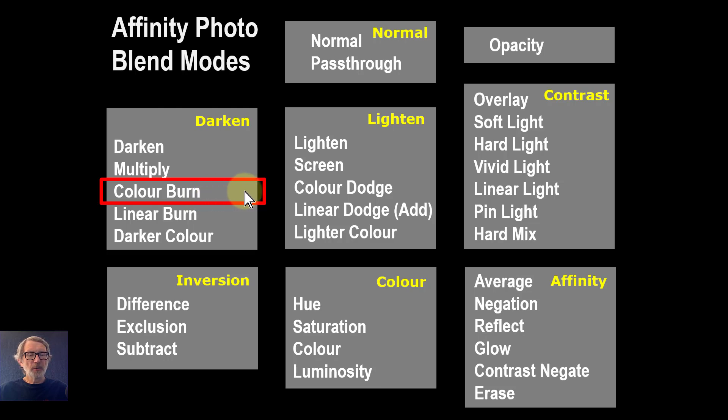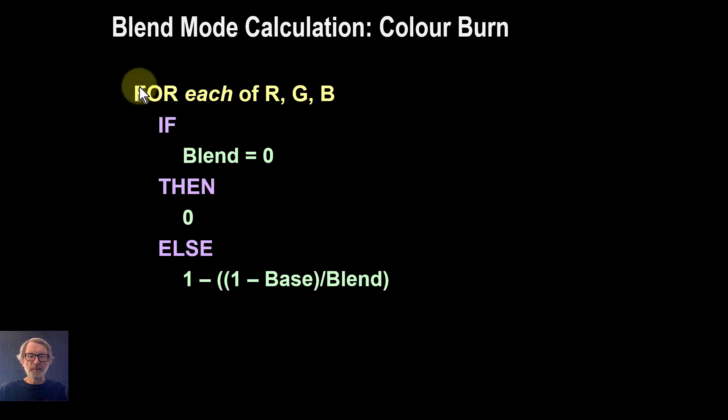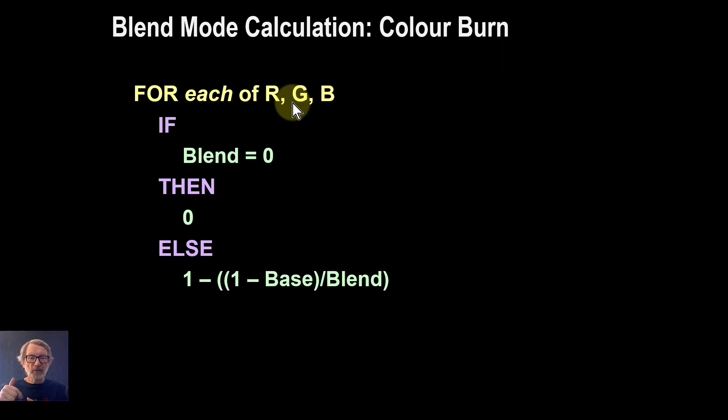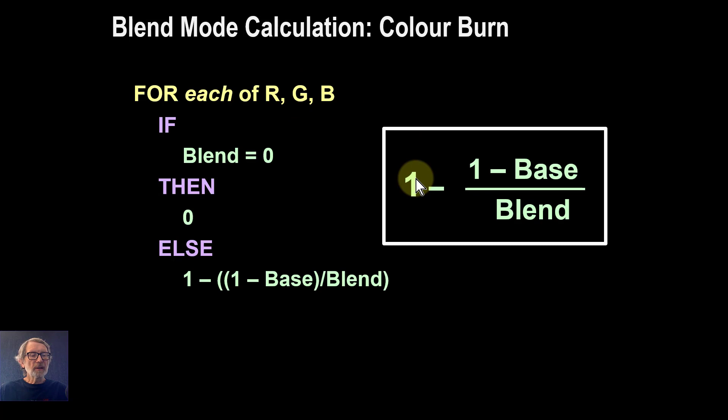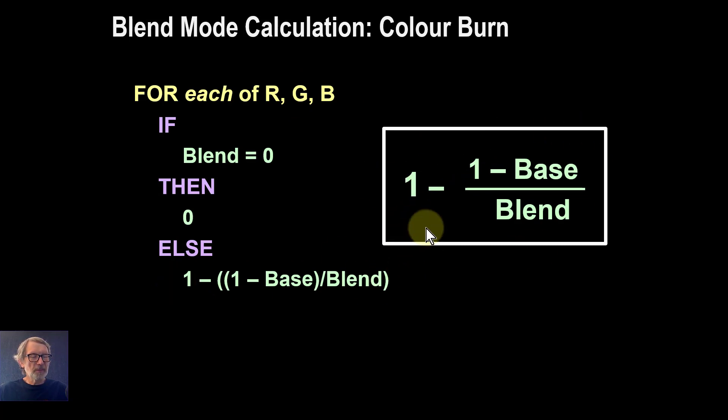The calculation is something like this: for each of R, G, B, it's calculated in separate red, green, and blue channels for each of the blend and base layers. The calculation looks like this down here, but in a more familiar format if you write it down with a pen, this is how you do it.